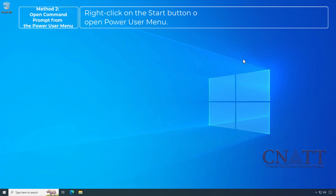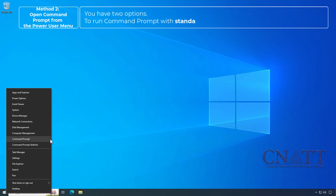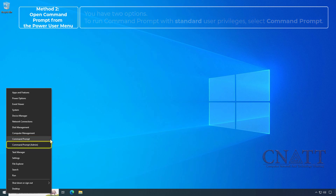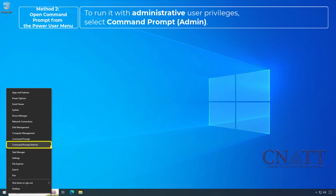Right-click on the Start button or press Win+X on your keyboard to open the Power User Menu. You have two options: to run Command Prompt with standard user privileges, select Command Prompt; to run it with administrative user privileges, select Command Prompt Admin.